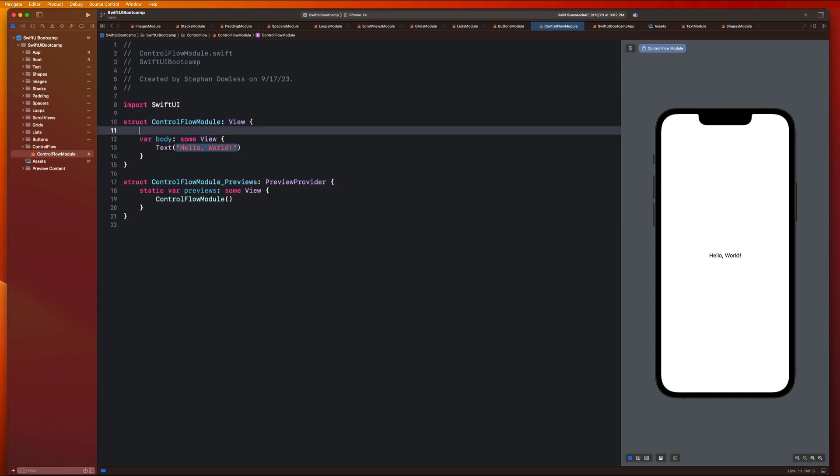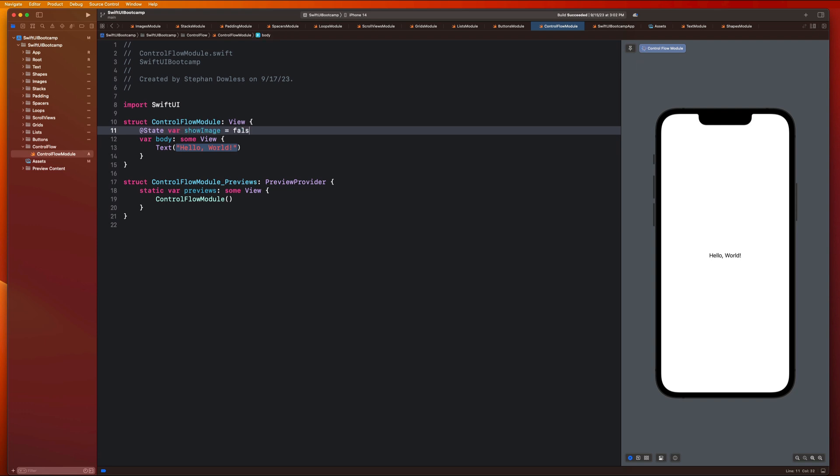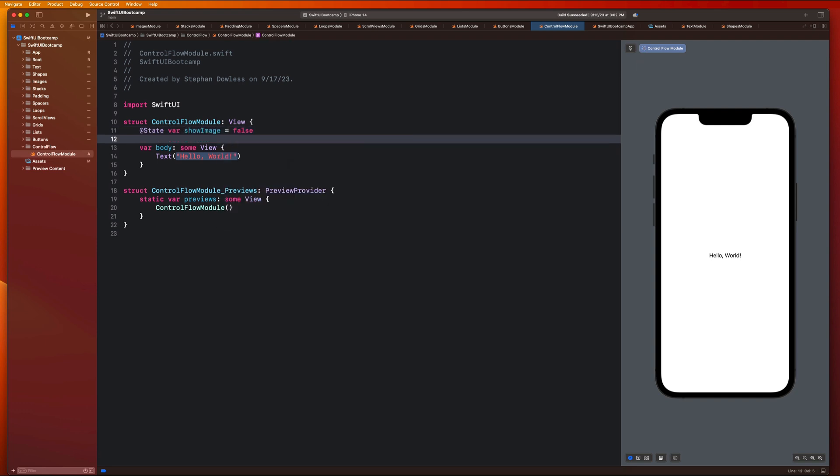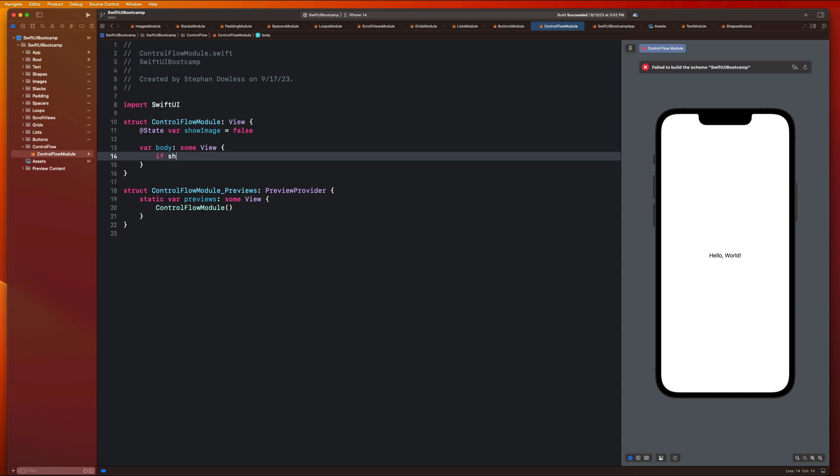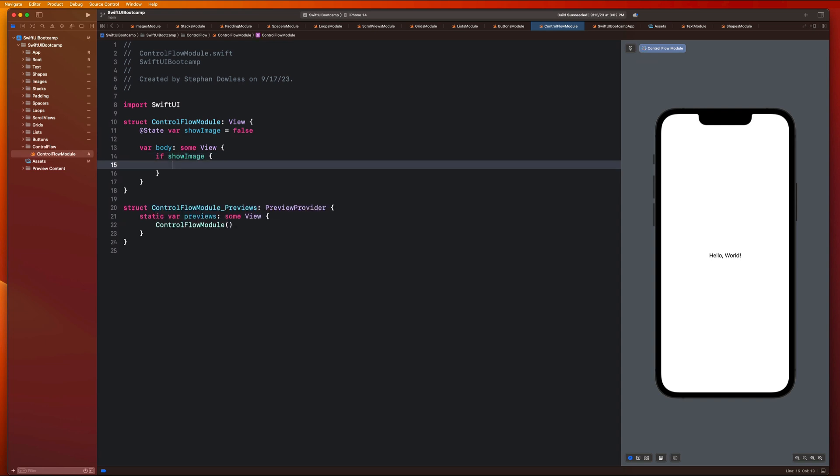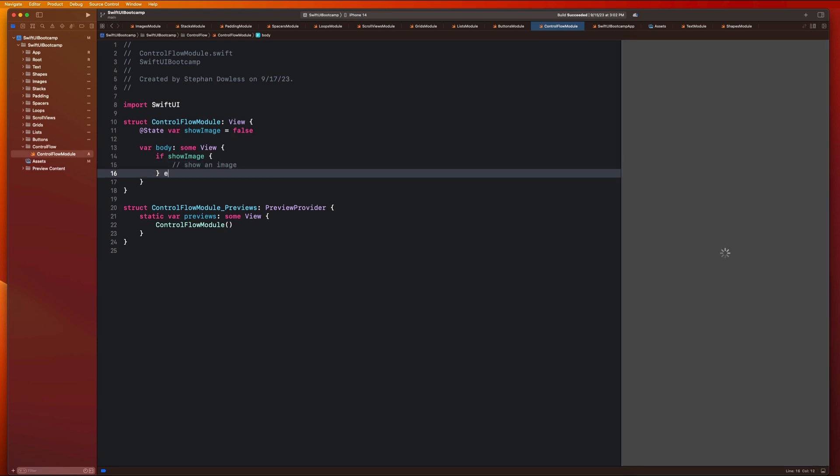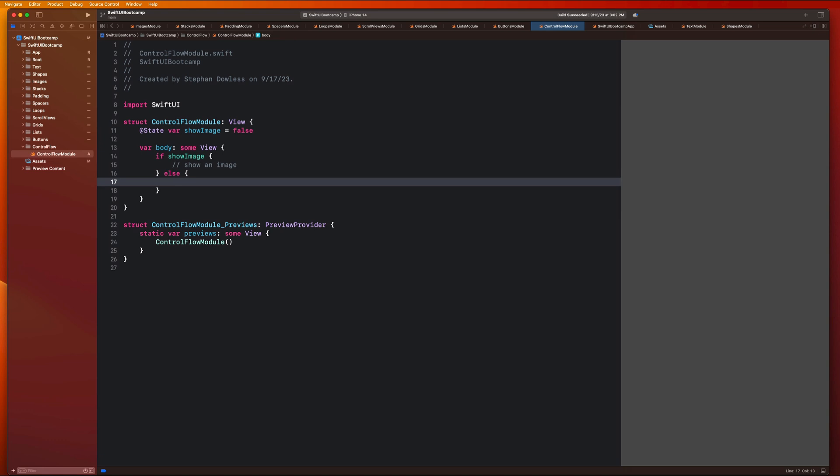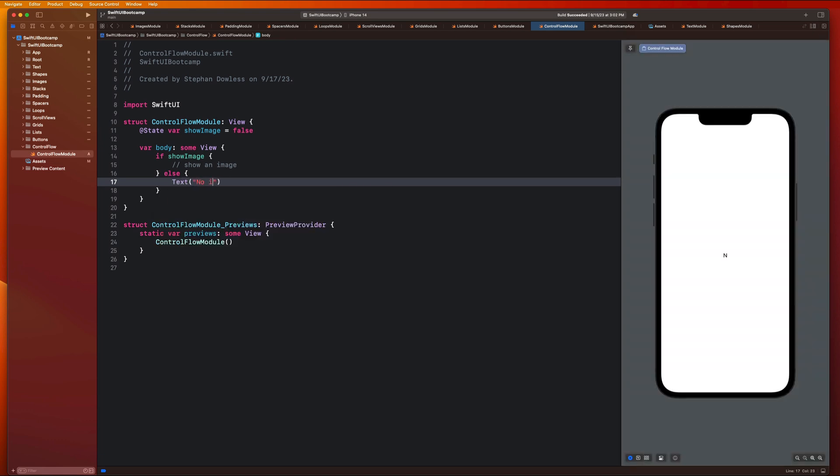So I'm going to start this off by creating a state property. State var showImage and we can set it equal to false. And here I'm going to introduce our first control flow statement. I'm going to say if showImage, we're just going to show an image. And then we're going to say else, text, no image to show, right?